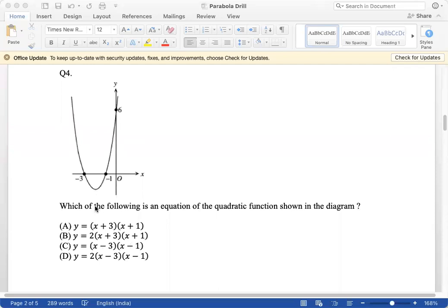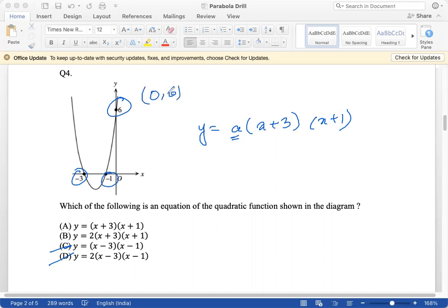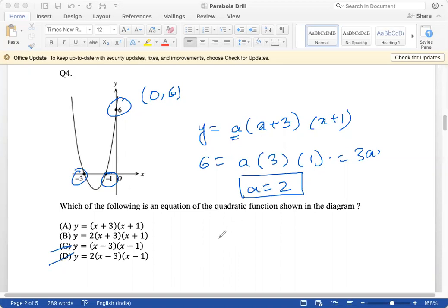Question 4: which is an equation of the quadratic function shown in the diagram? The x-intercepts are −3 and 1, so the equation is of the form a(x + 3)(x + 1). Using the y-intercept of 6: putting x = 0 gives 6 = a(3)(1) = 3a, so a = 2. The equation is 2(x + 3)(x + 1), which is option B.